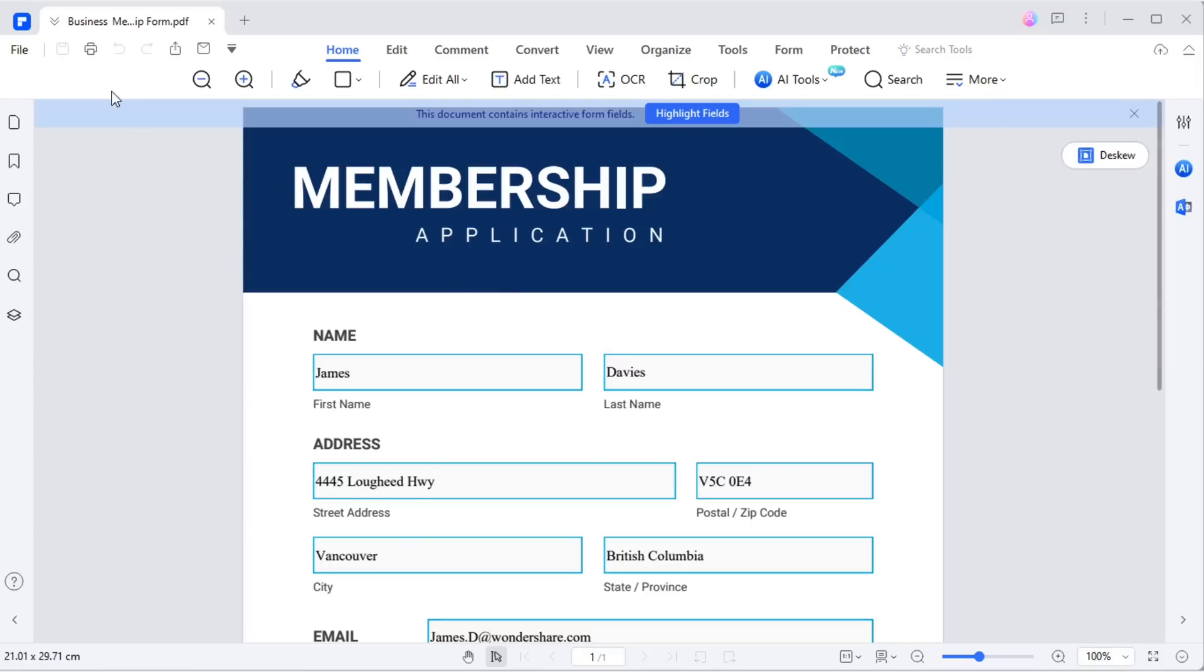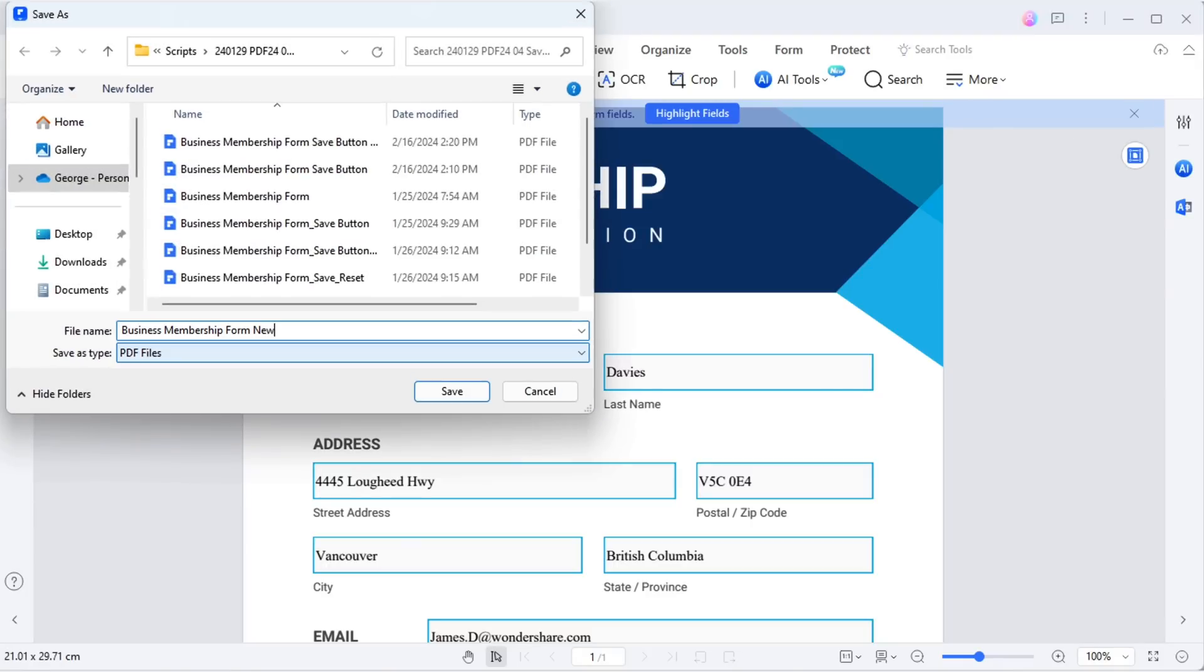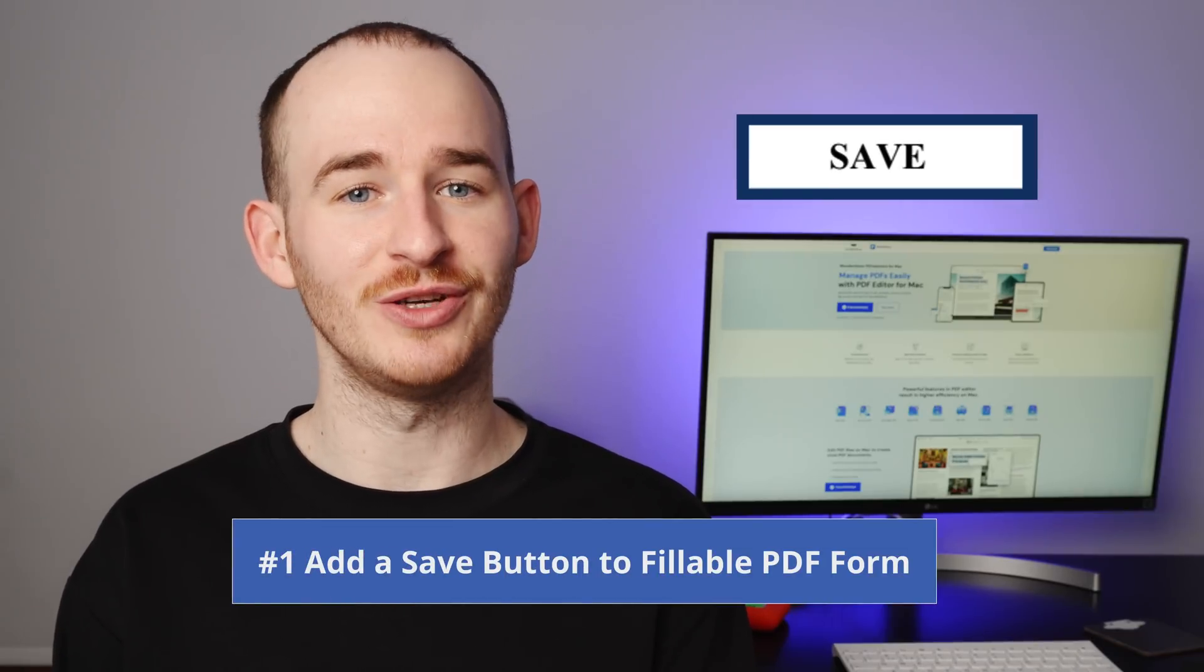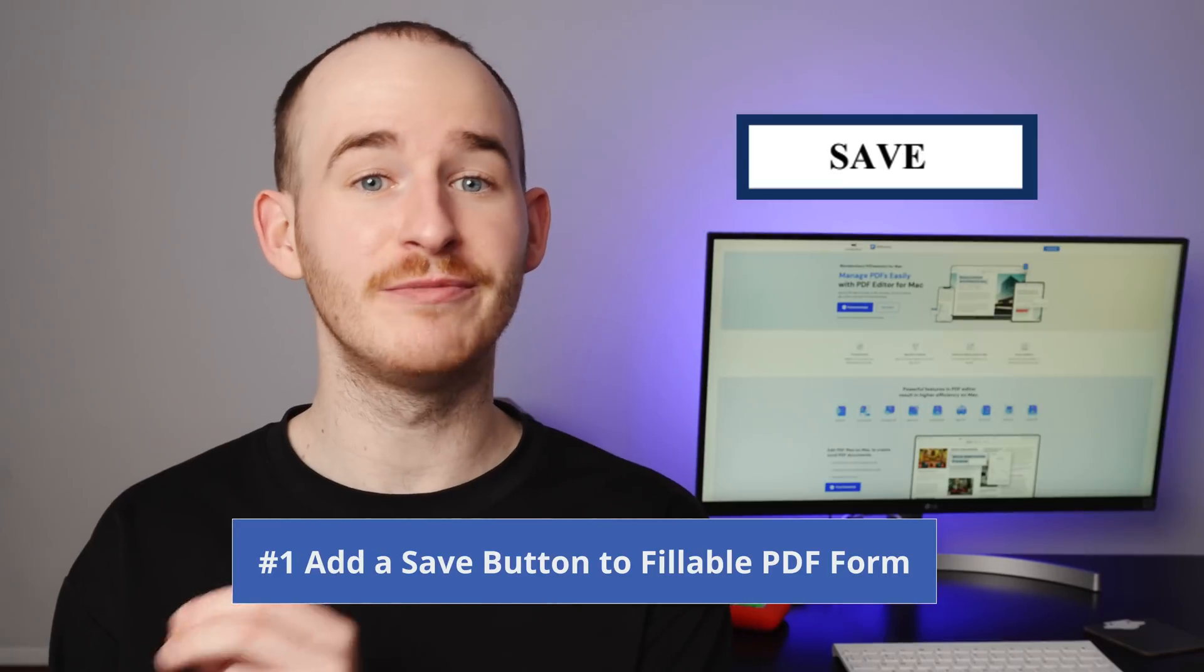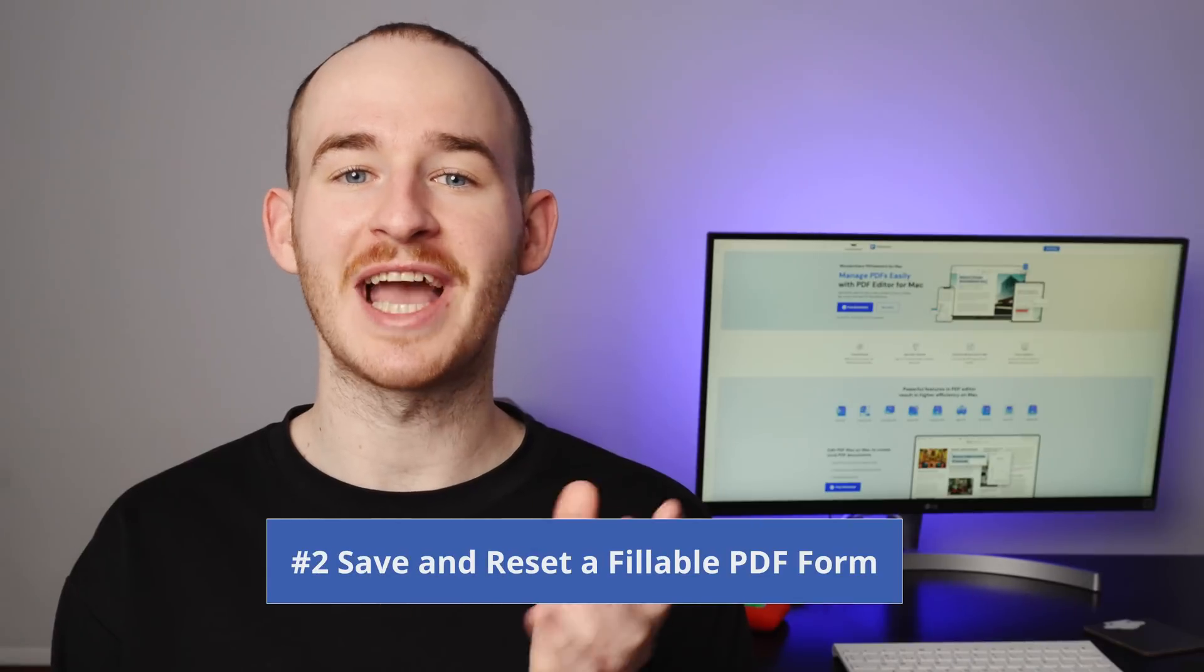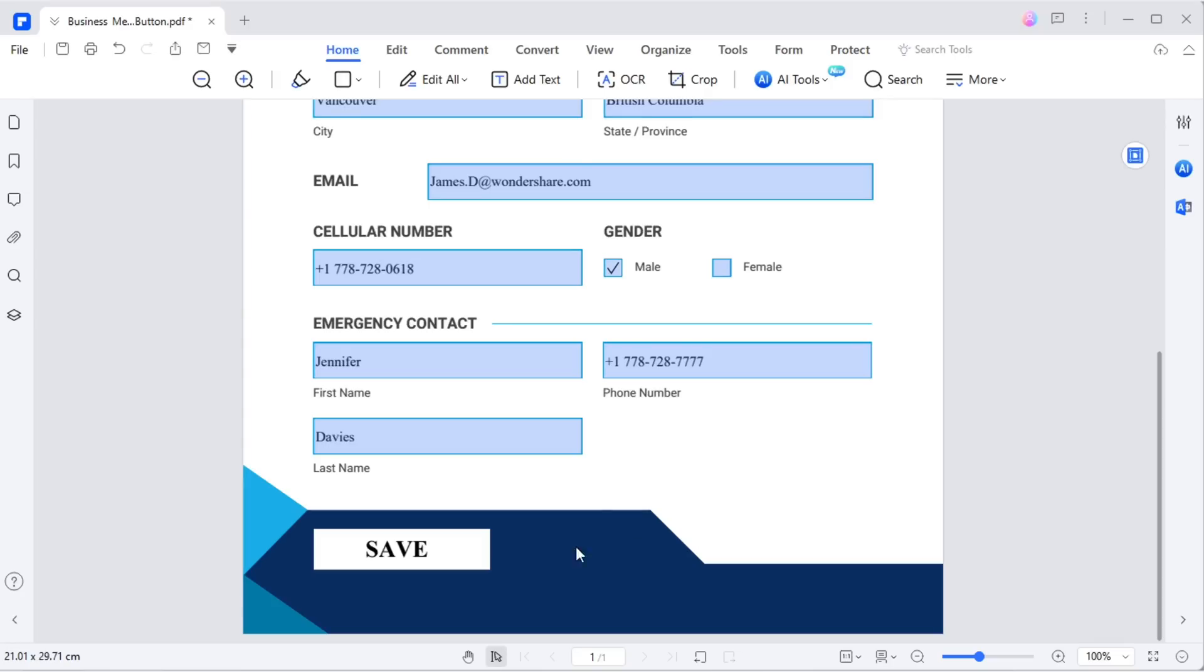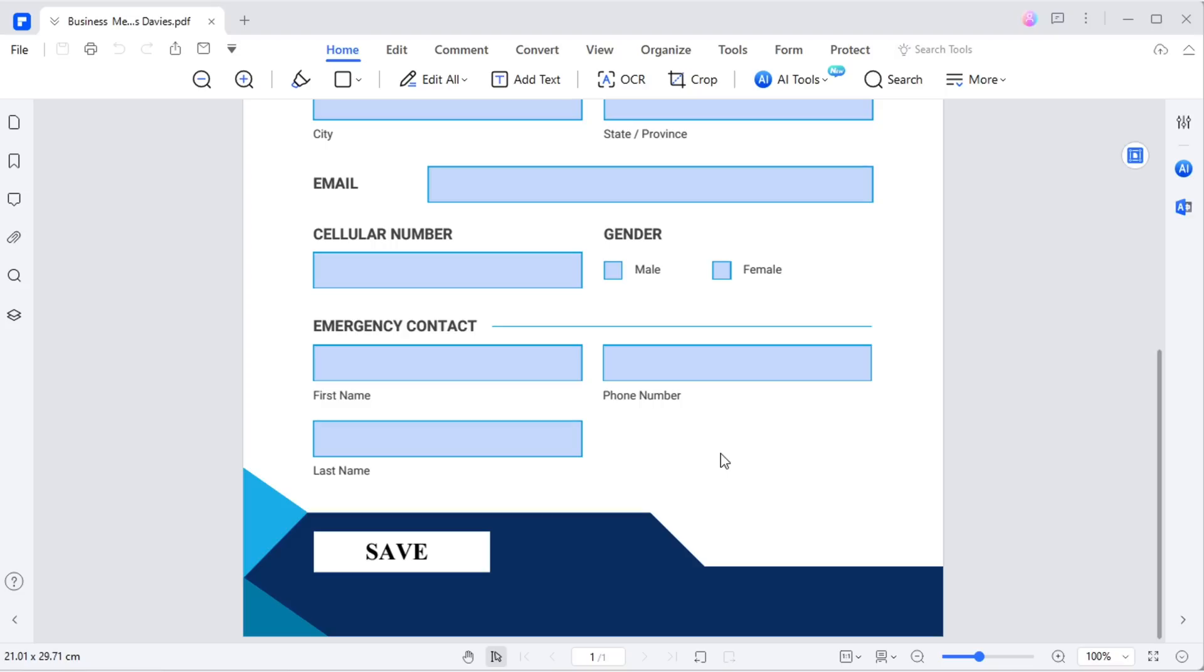How do you typically save a PDF form? Instead of navigating through file and save as after filling it out, why not simplify the process? I'll guide you on adding a convenient save button directly to the form. Plus, I'll demonstrate how to incorporate a button for saving the filled form as a file and seamlessly resetting it to its original status. If you're curious about how it's done, stick around until the end of this video.